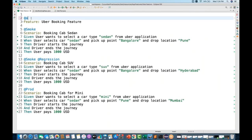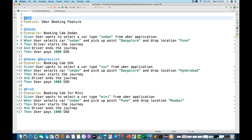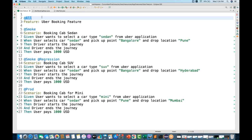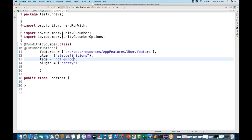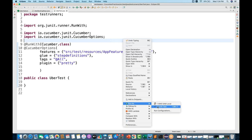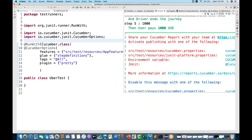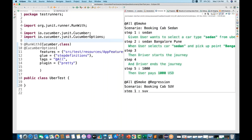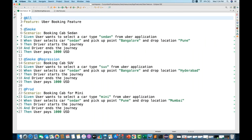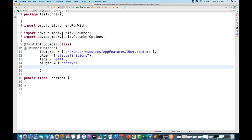You can also apply a tag at the feature level. For example, writing @all at the feature level means it will automatically be inherited by all scenarios underneath. If I set tags = "@all" in the runner, all three scenarios will execute because they all inherit @all from the feature level. You don't need to write @all on each scenario individually.